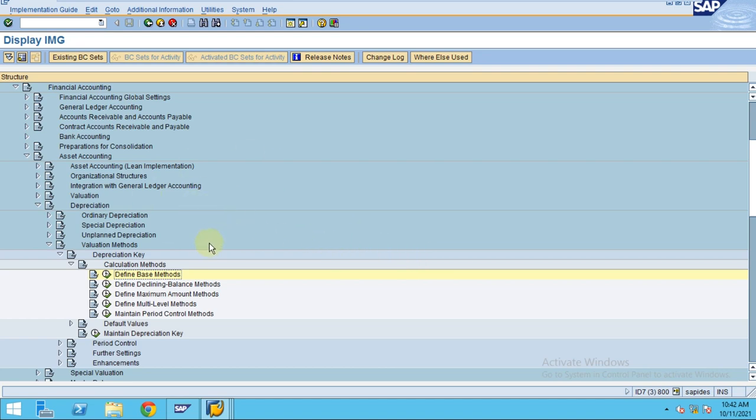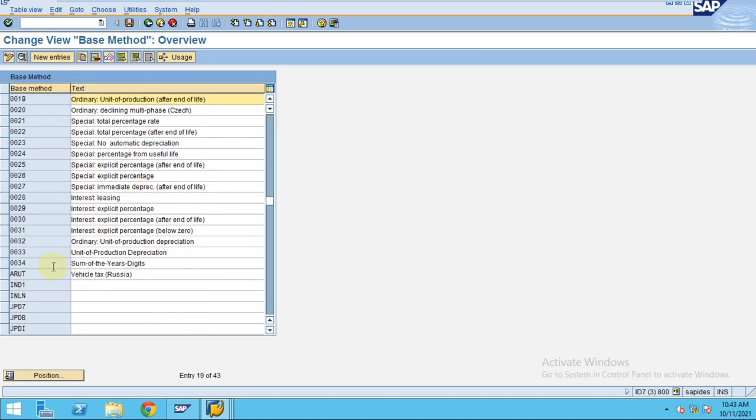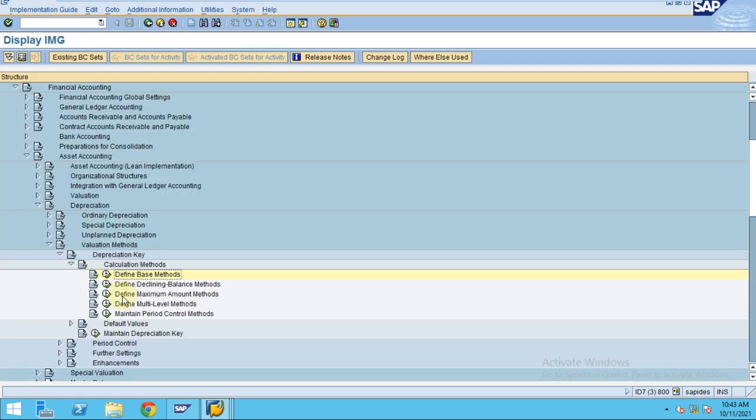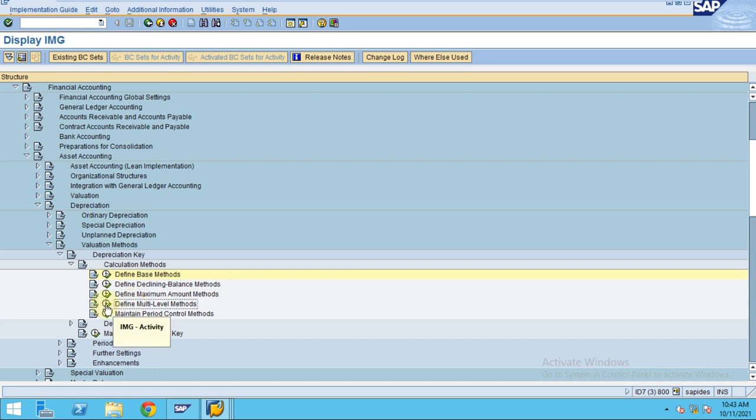In the next step, which is the first step, we already created the local specific which is sum of digits. Now we are going into creating the multi-level method.